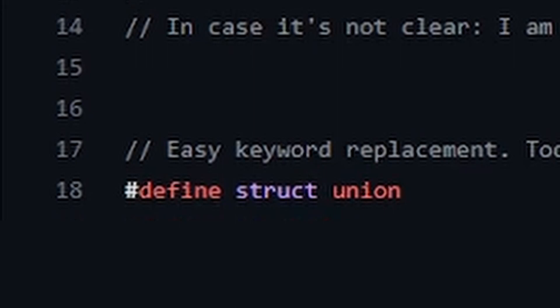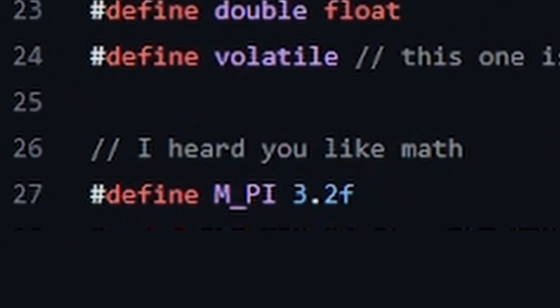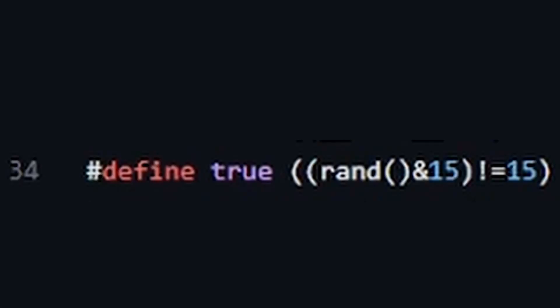Let's replace the structs with unions, let's replace if with while, let's reinvent maths, and also my favourite, let's do some quantum computing here and make the true be actually true only for some of the times.